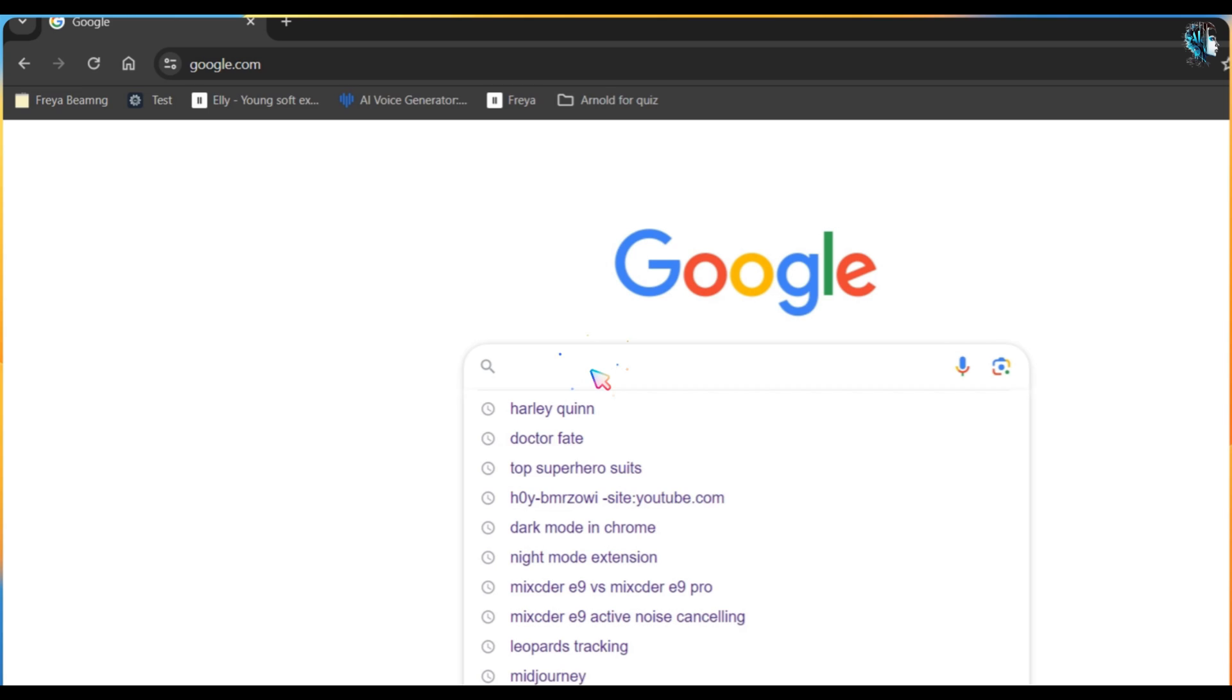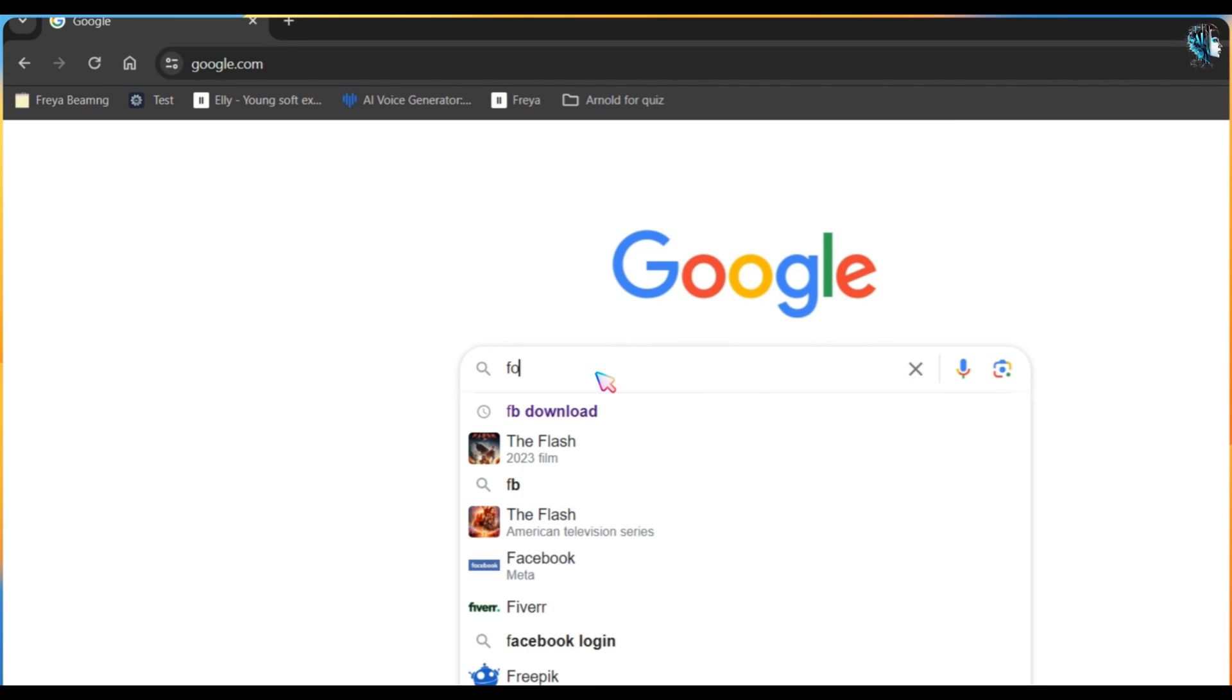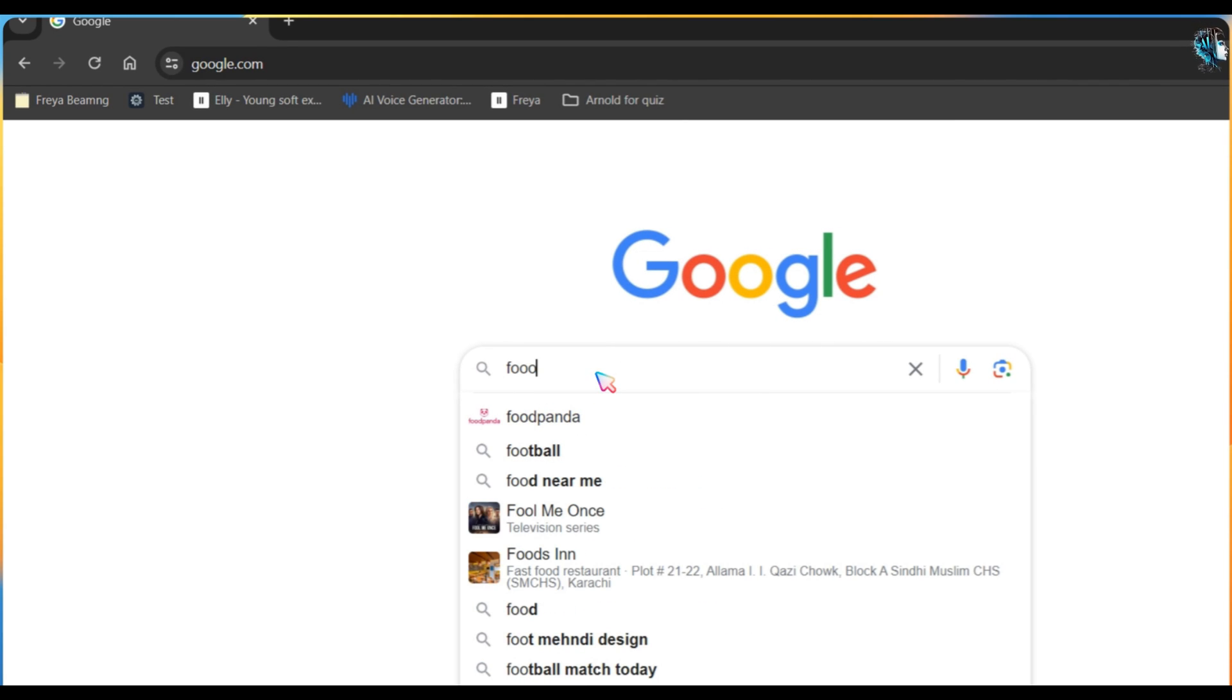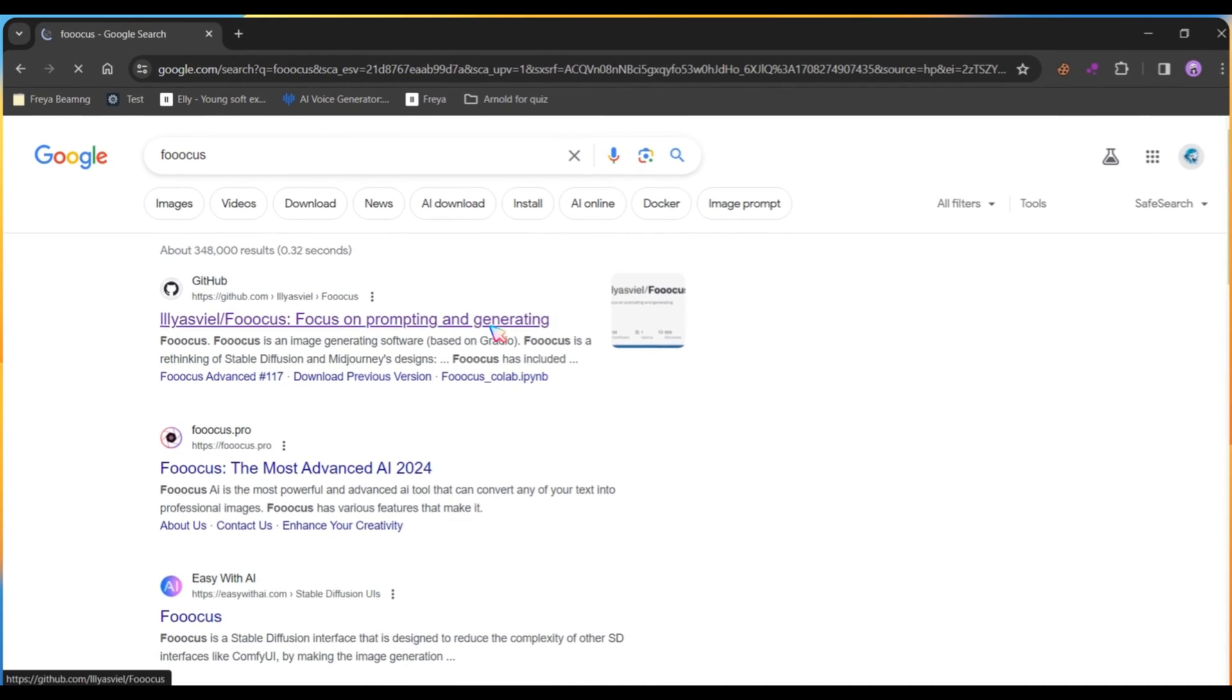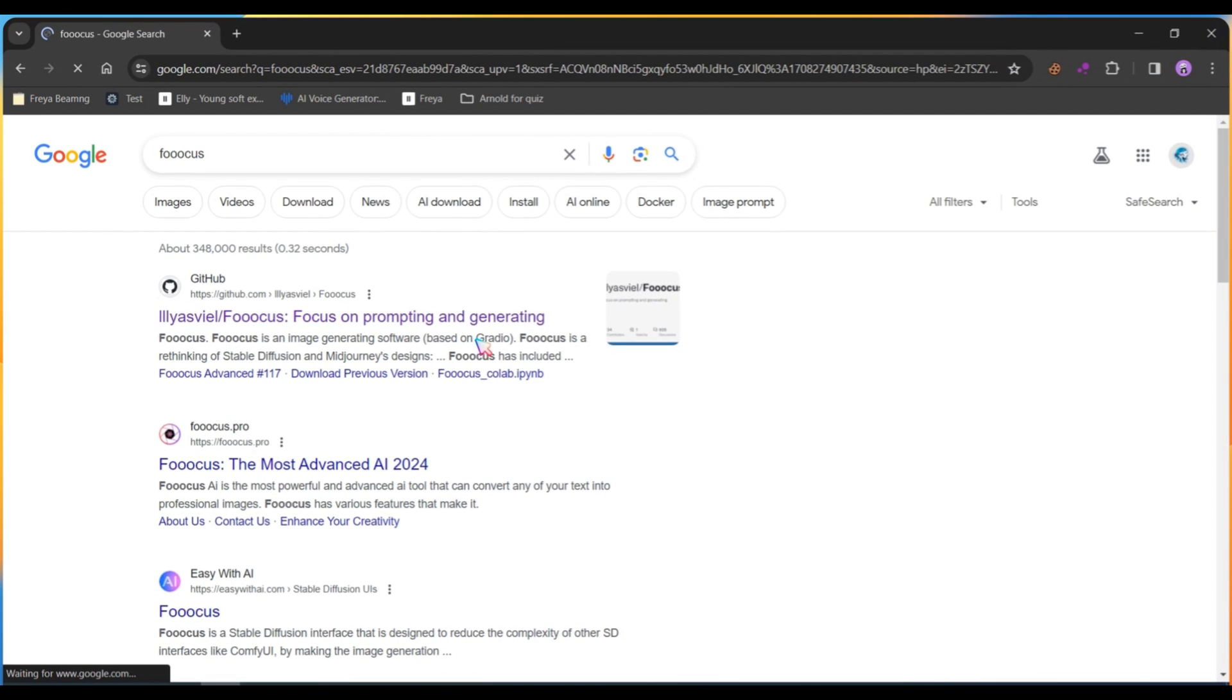To begin, first search Focus Colab on Google and hit enter. Open the first link, which is the GitHub Focus page.